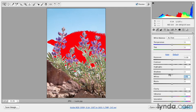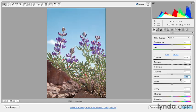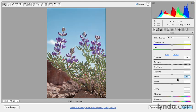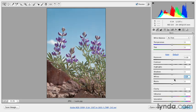So we definitely want to pull back on that white slider to make sure that we're not clipping any values in our image. Now there might be some really small areas like this little teeny dot here or here, but that will be okay.